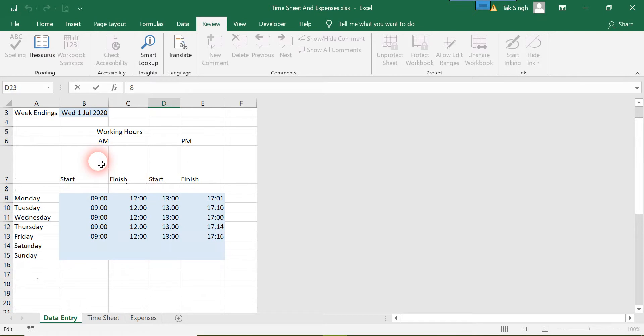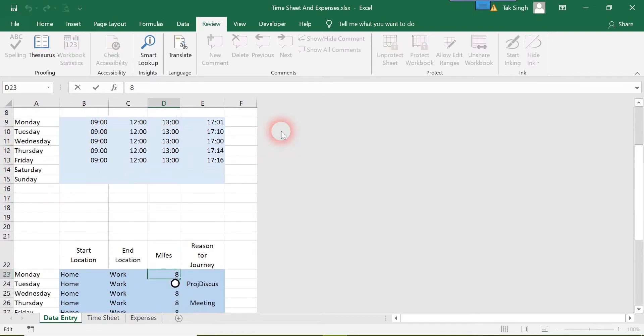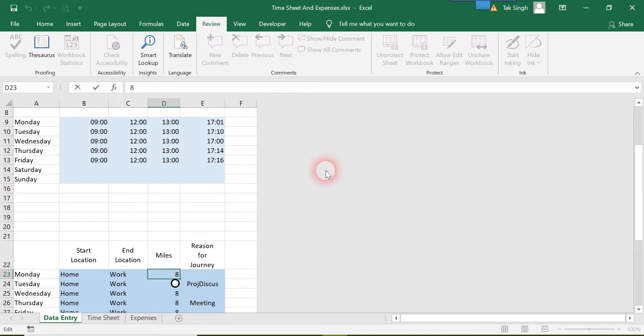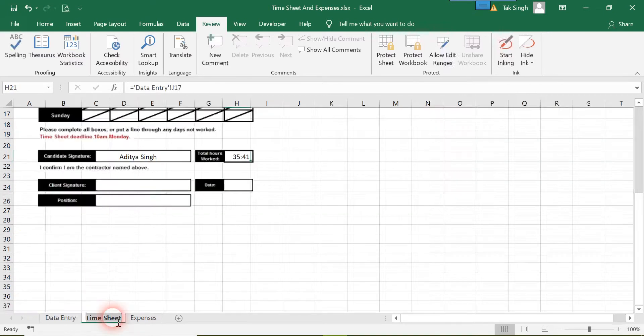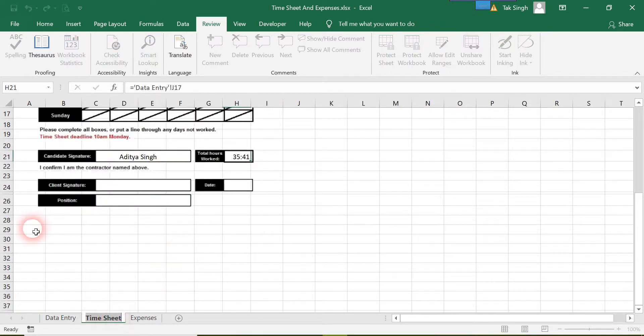This is how you protect your data. The user cannot unhide the cells or columns, so they cannot access your formulas or change your program. There's no way for them.